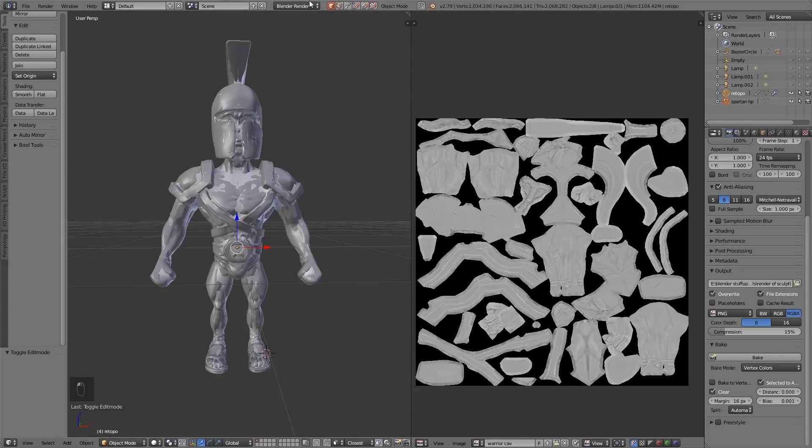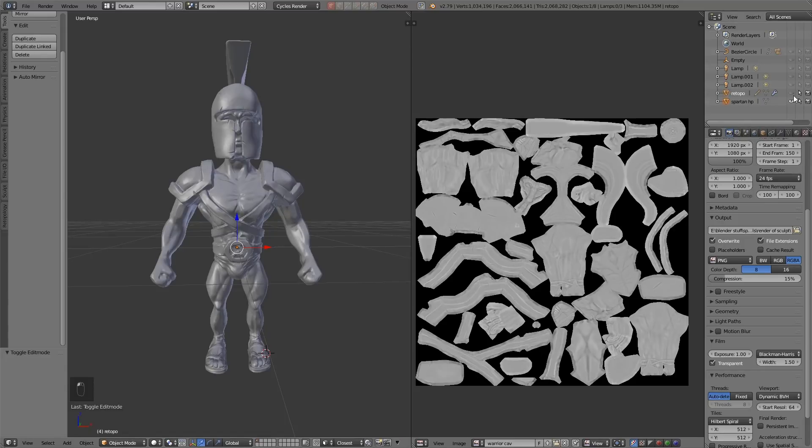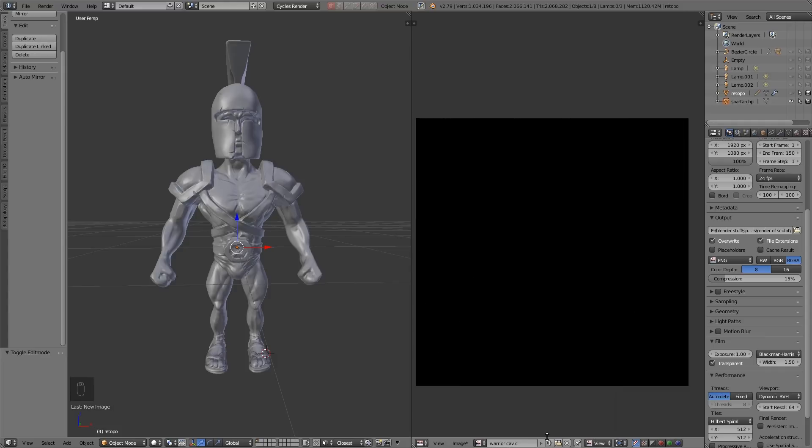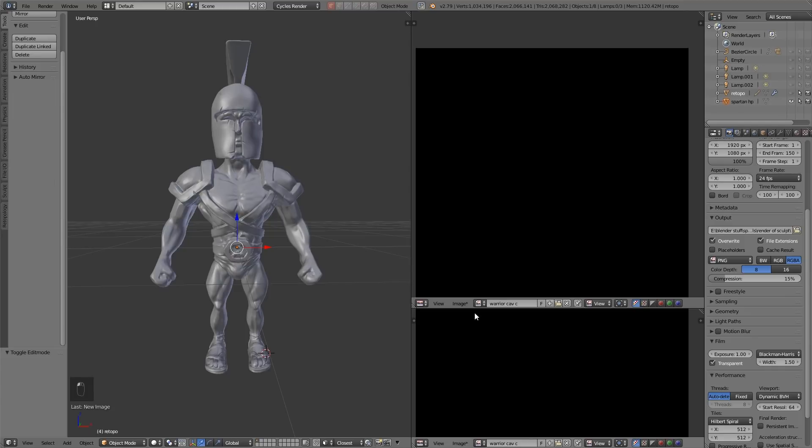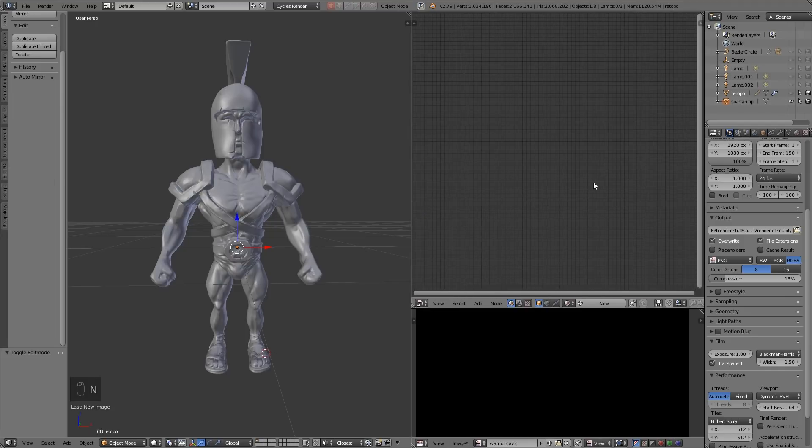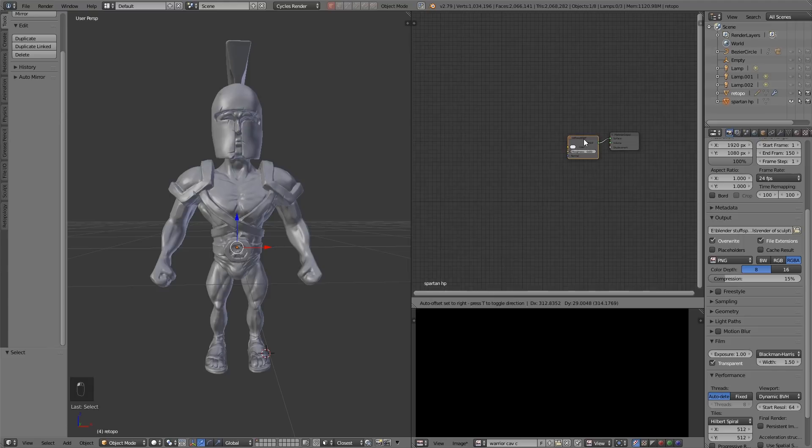Okay let's go across to cycles and I'll quickly show you how you can do the cavity within cycles. So I'll just unsee my low poly. I'm going to create a new texture called warrior cav c for cycles just so I've got both and I can test which one's better. I'm going to bring out the node editor like this and get rid of this menu with N. A new material for the high poly. I'll call this spartan high poly for the moment so I know it's attached to the high poly.